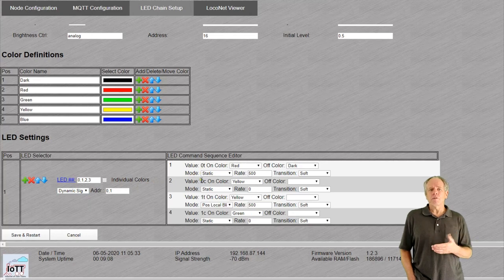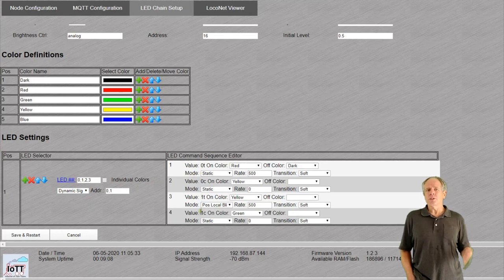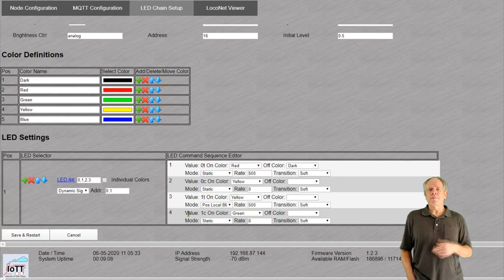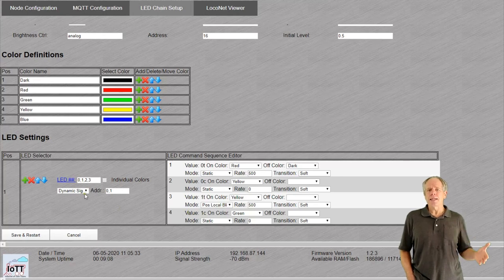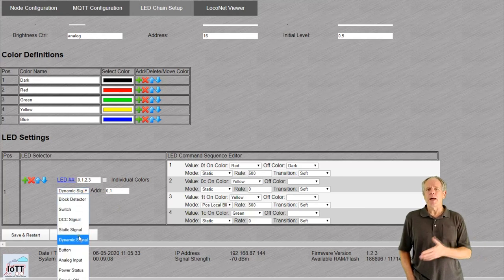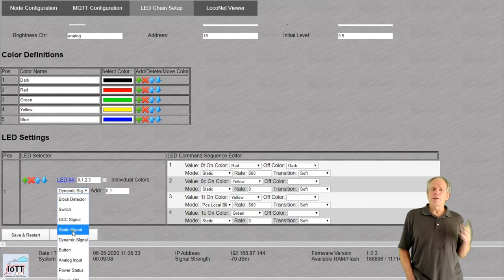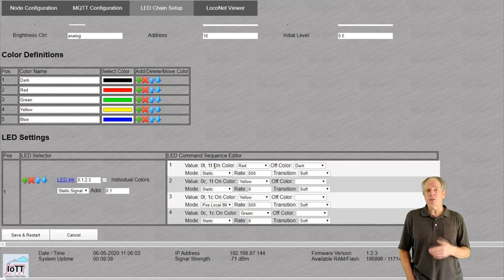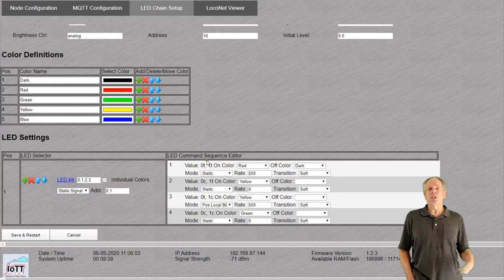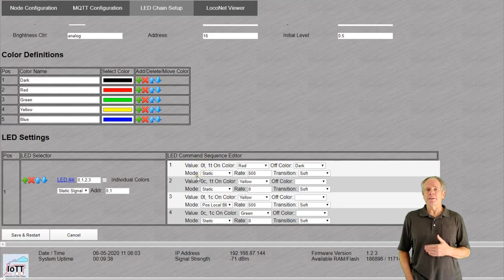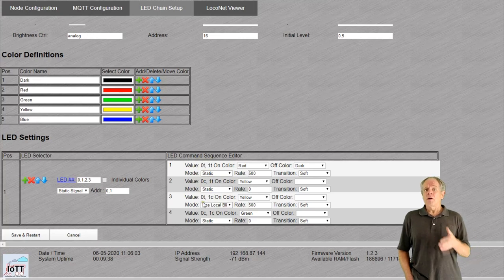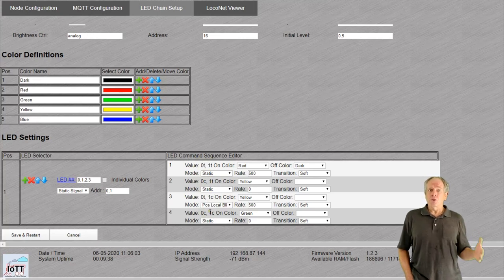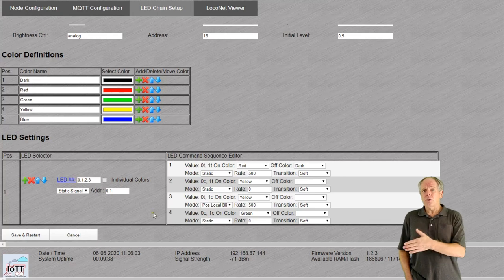If we have two switch addresses for the signal and we set it to dynamic signal, we get four value entries. 0 thrown, 0 closed, 1 thrown and 1 closed. This always refers to the last received command. If we set it to static, we also get four values but now it is the combination of the two addresses. 0 thrown, 1 thrown, 0 closed, 1 thrown, 0 thrown, 1 closed and 0 closed, 1 closed.